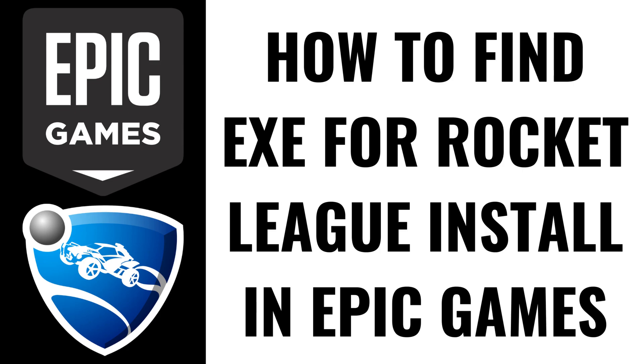I'm Max Dalton, and in this video I'll show you how to find the .exe file for Rocket League in Epic Games.